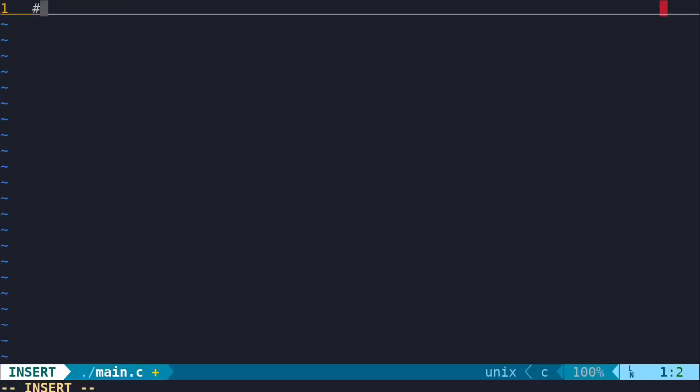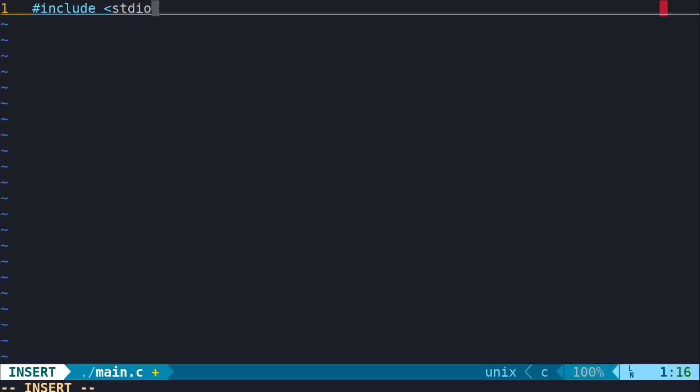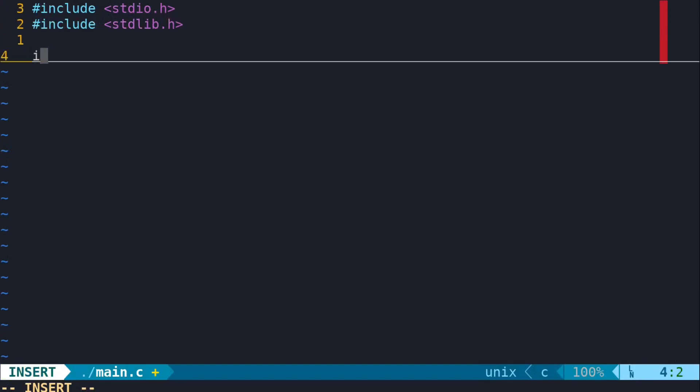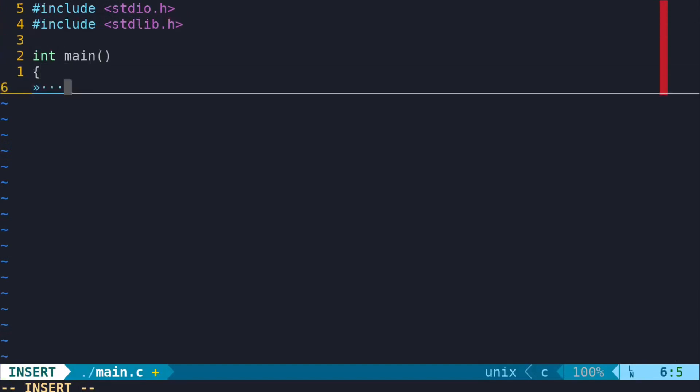So how do they work exactly? Simply put, they act as input and output streams. So let's write a simple C program to show you how they work.